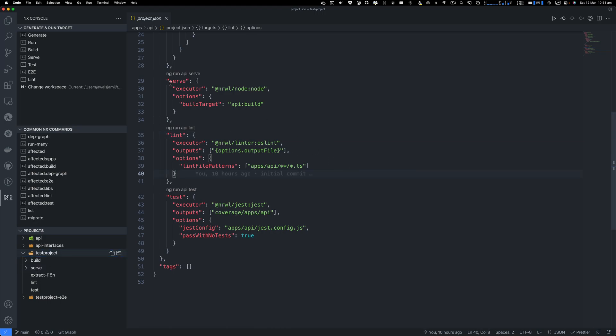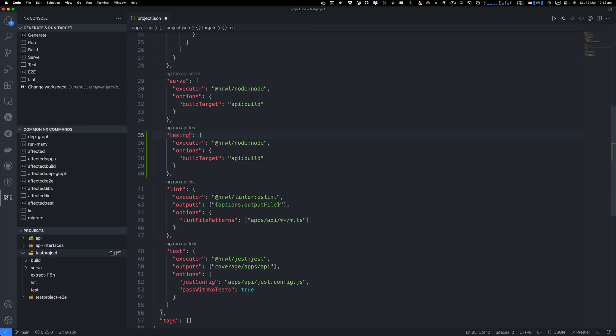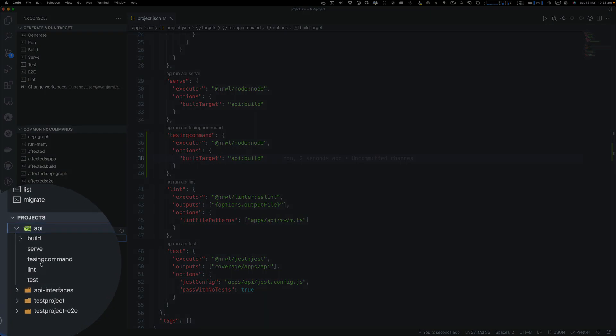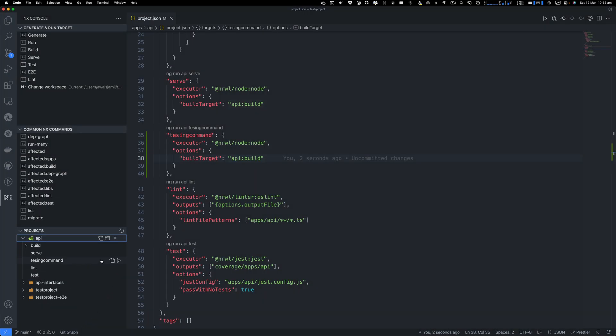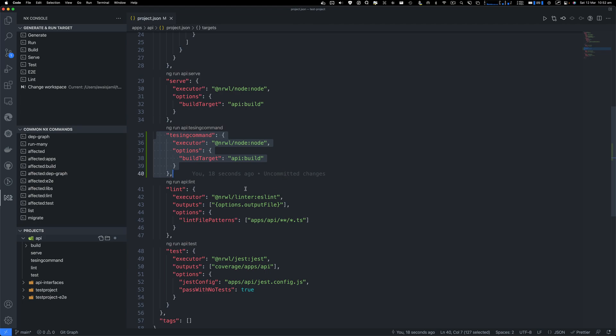But let's go and I'm going to just grab this and paste it again. And I'm going to say testing command. Save that. And then you will notice here, this is our API project. So we'll go to API. And here you have this testing command. So when you click on this play button, it will run this command. So right now it will actually build it because we're just using the build script.